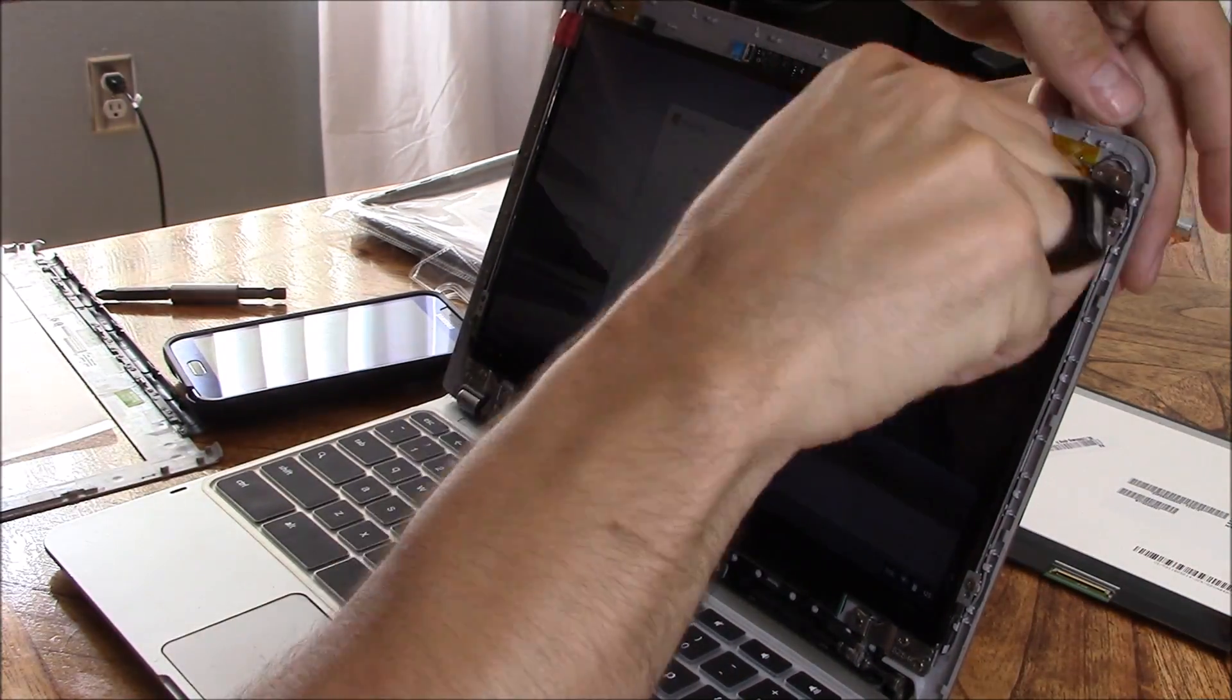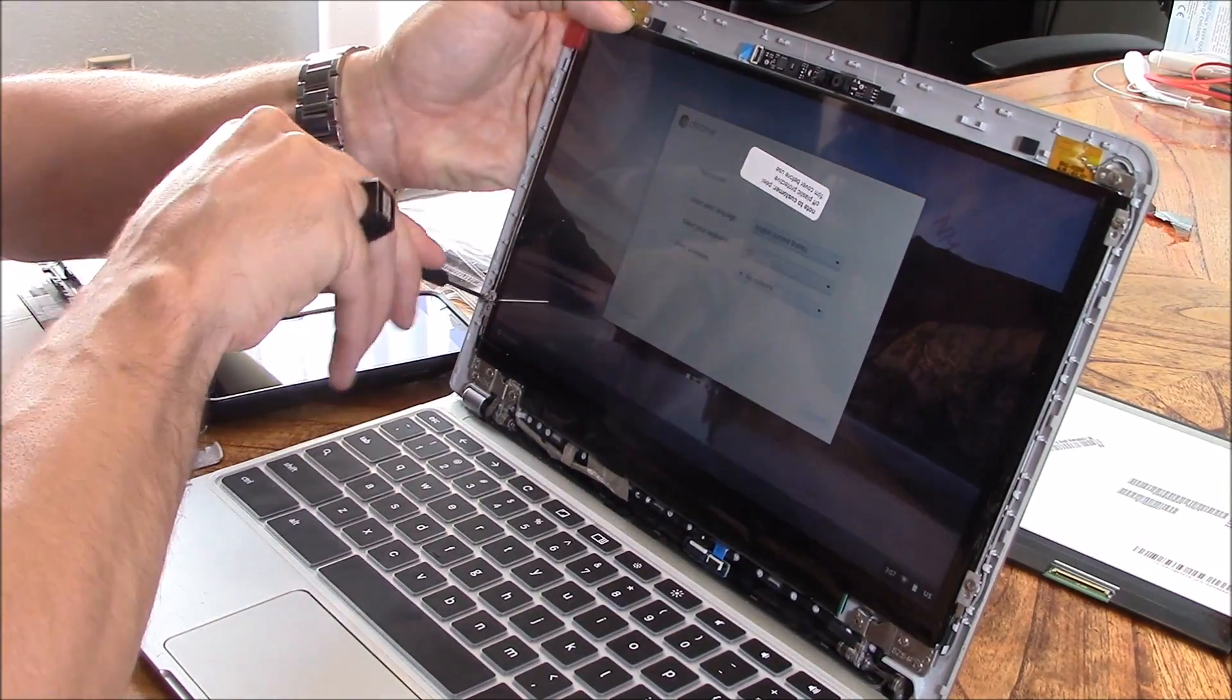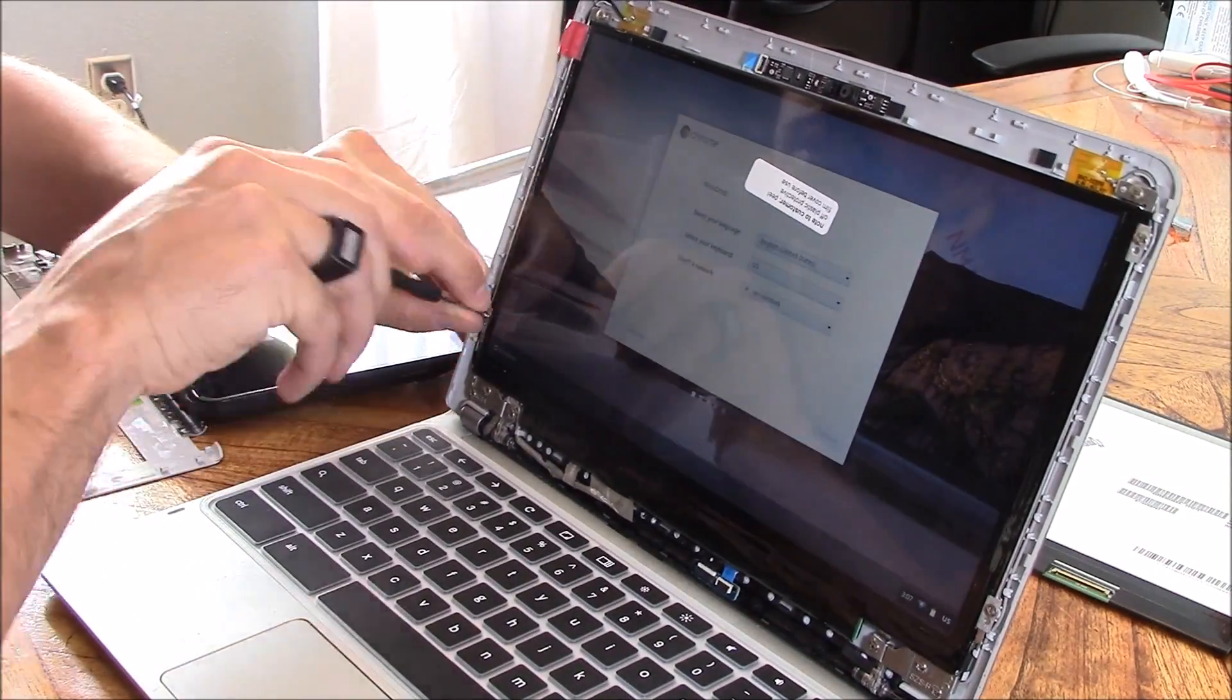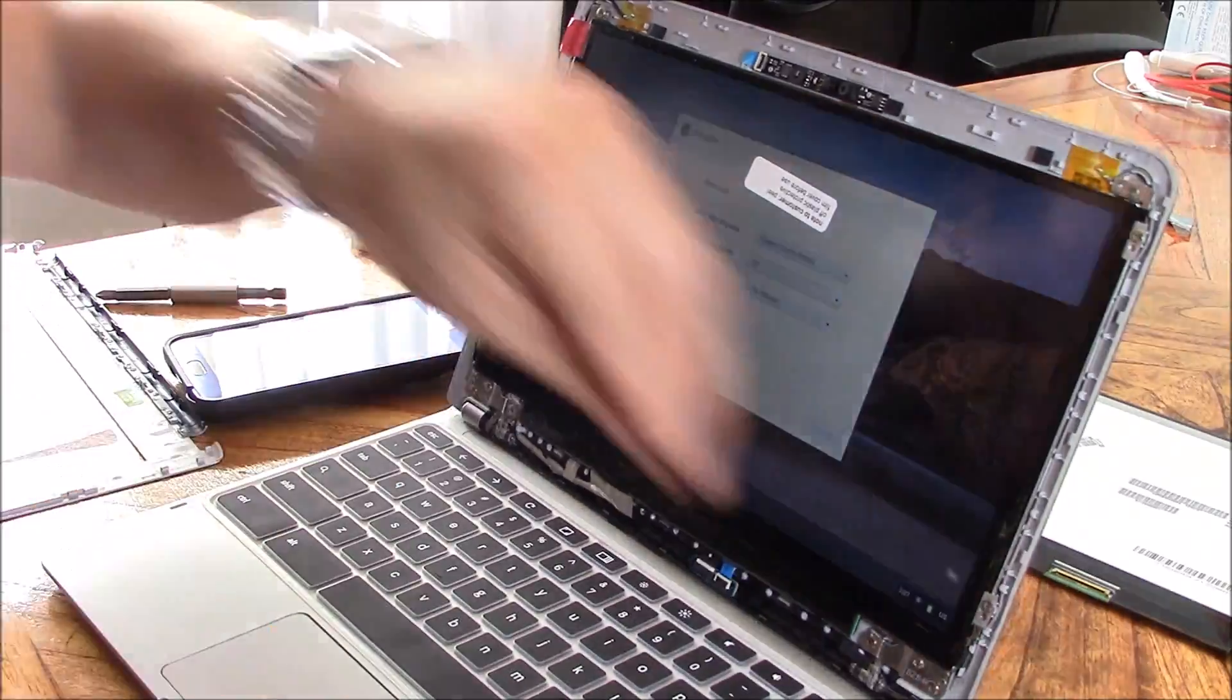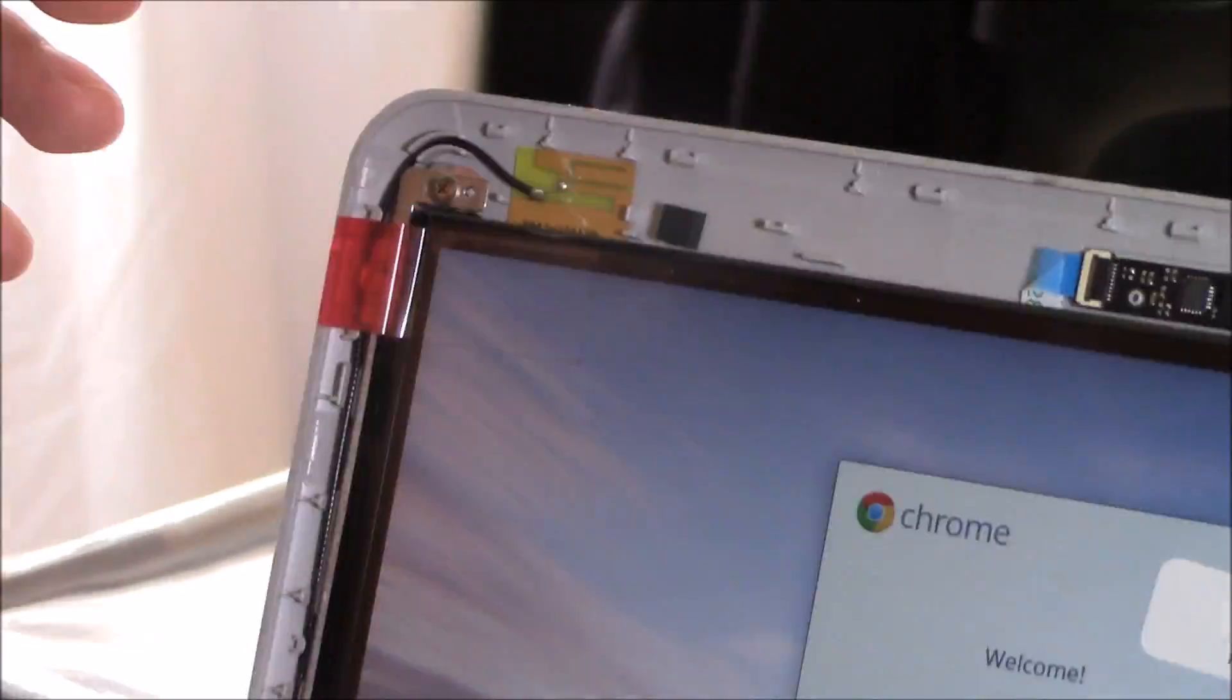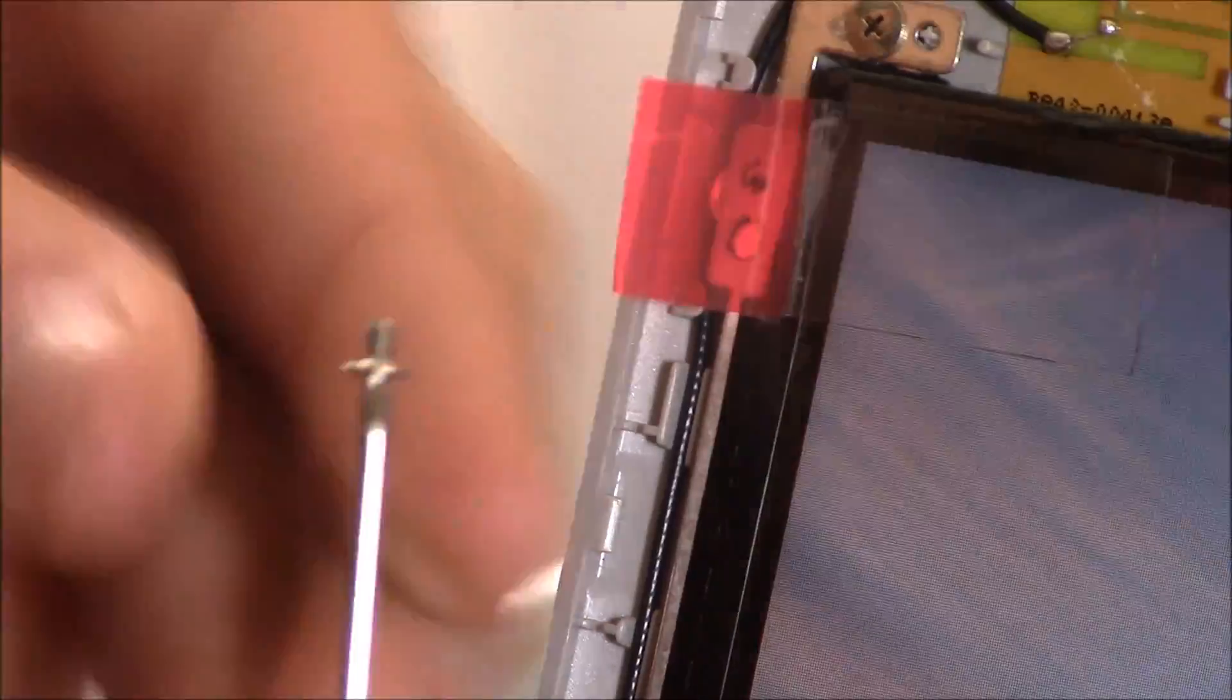Now put the four screws in surrounding the LCD panel using the micro Phillips head screwdriver.